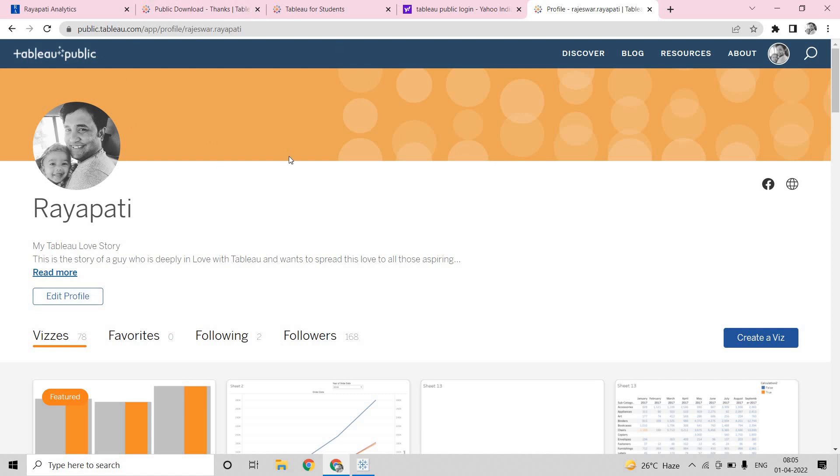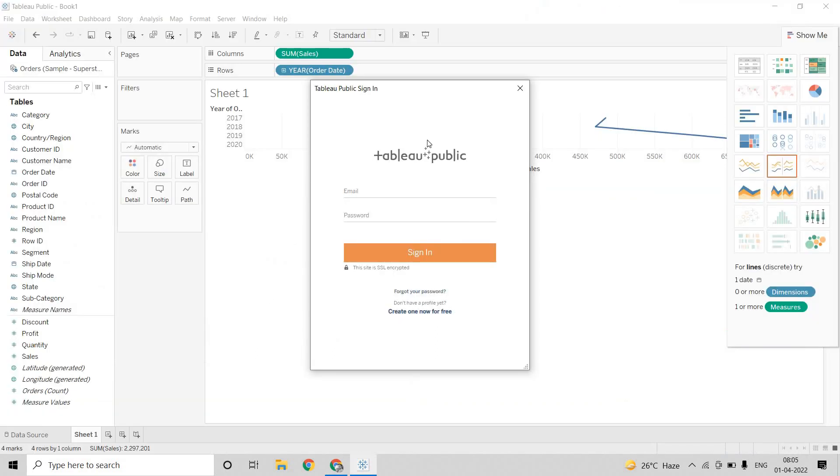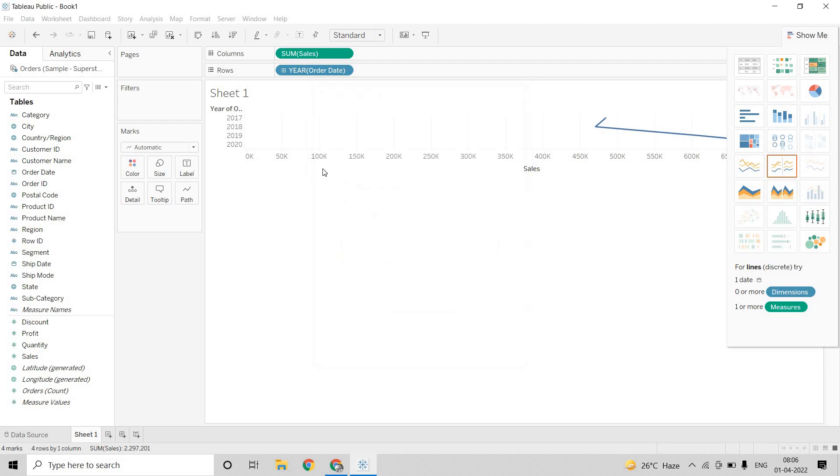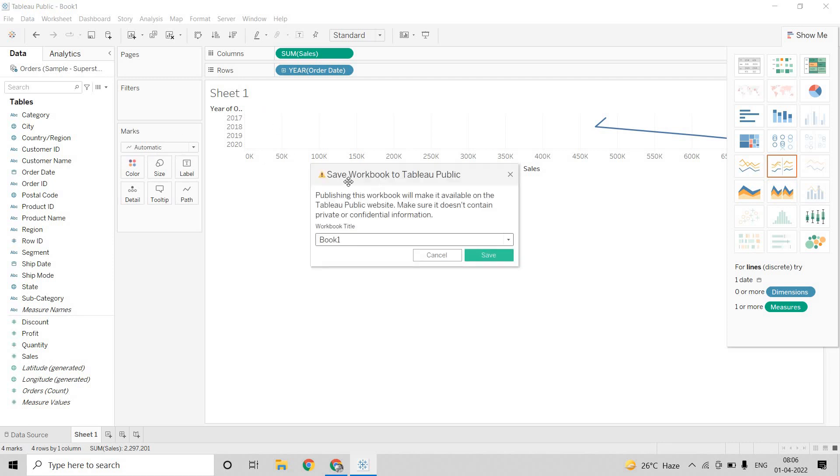Now, once you have installed Tableau Public, once you are publishing, it is asking for your Tableau Public account details. So, here I am providing the same details. Now, here you can save whatever the workbook that you have worked on. You can save that into Tableau Public, but one issue is, in general, your database, it should be an extract. We will discuss that later. But it should be in an extract mode. Only then you can publish it to the server. Will be available in Tableau Public, make sure it doesn't contain private or confidential information. This is for demo.